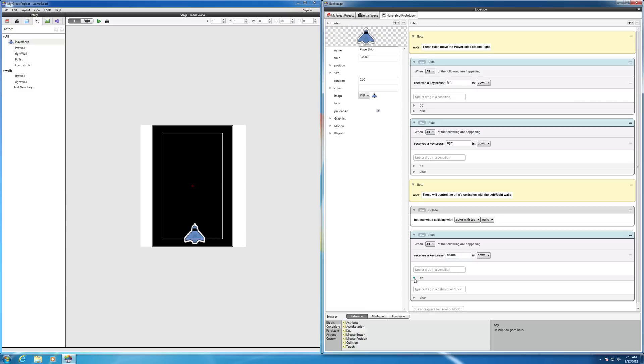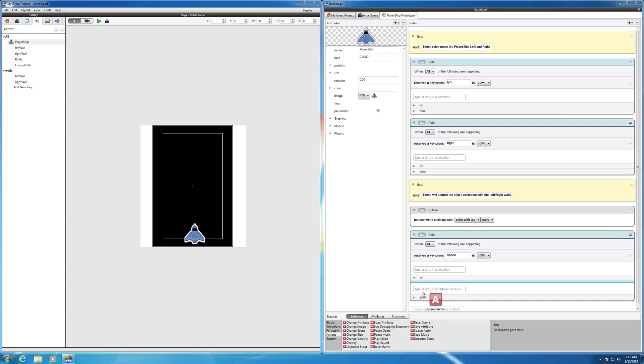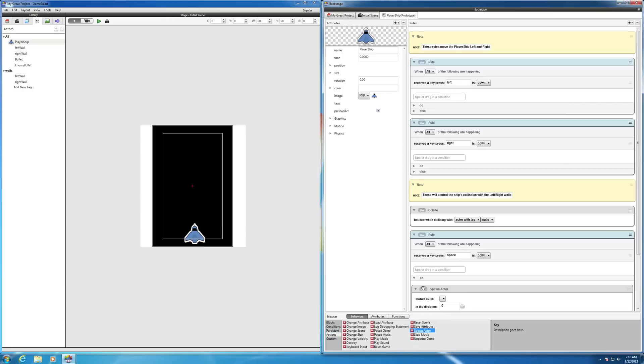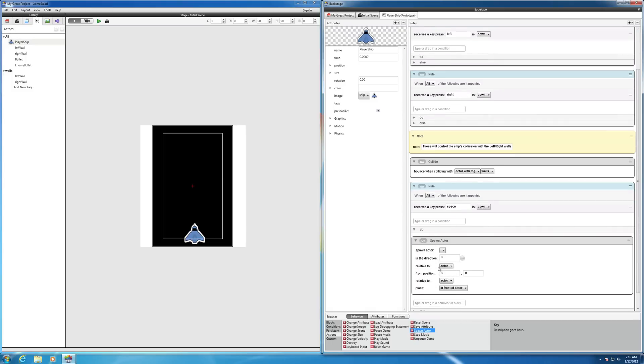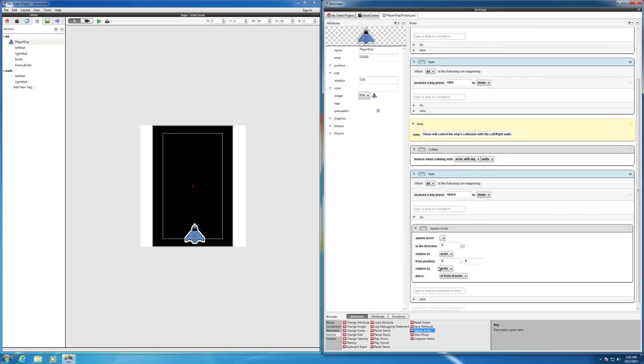We want to spawn a new actor. And so this spawning actor action under the action menu, spawning is another word for generating an actor. We want it to come on the stage. Right now there's no bullet on the stage. So we want to spawn the bullet.